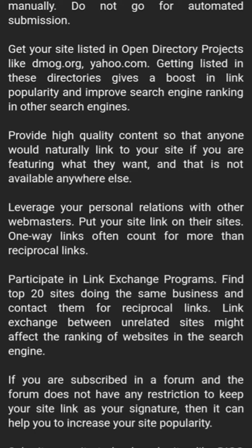Getting listed in directories like DMOZ or Yahoo gives a boost in link popularity and improves search engine ranking in other search engines. Provide high-quality content so that anyone would naturally link to your site, especially if you are offering what they want and that is not available anywhere else.